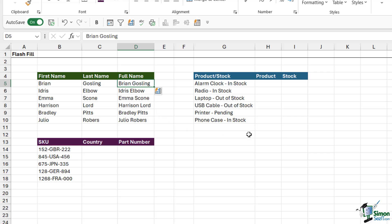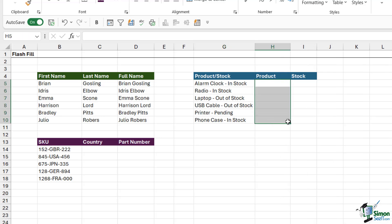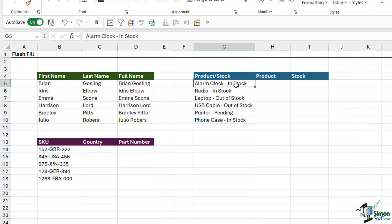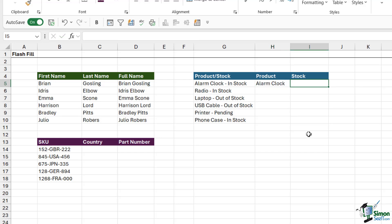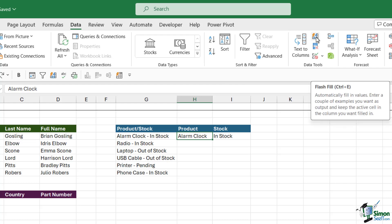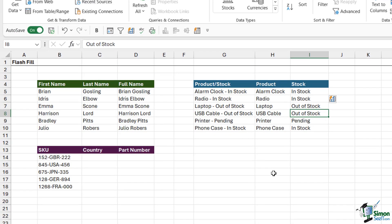Let's do it again in a slightly different way. In the second table, I have a list of products and whether they are in stock or out of stock — all combined in one cell. In an ideal world, we always want just one piece of data per column, so I want to split this into a product column and a stock status column. We give Flash Fill our pattern: the first product is Alarm Clock, and its status is In Stock. I can press Control+E on both columns, or go to the Data tab and use the Flash Fill button in the Data Tools group. Click it for each column and it copies the data down.